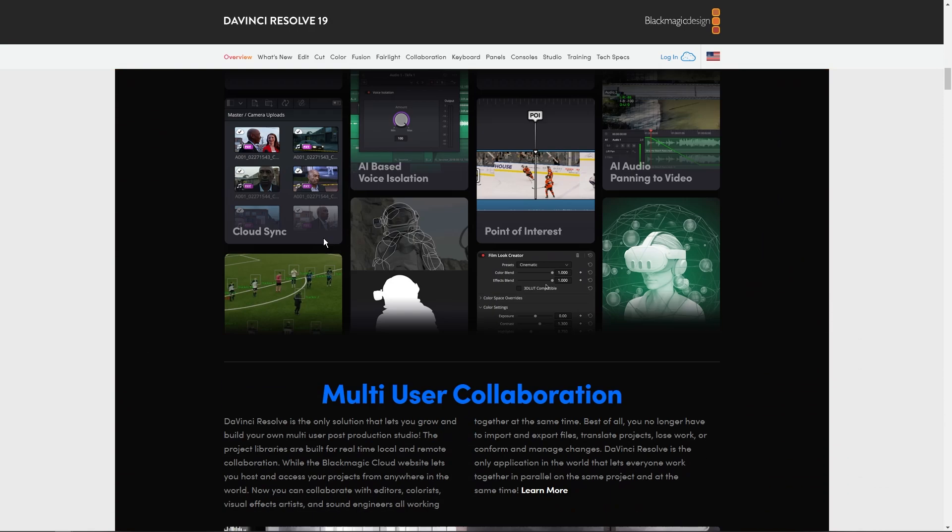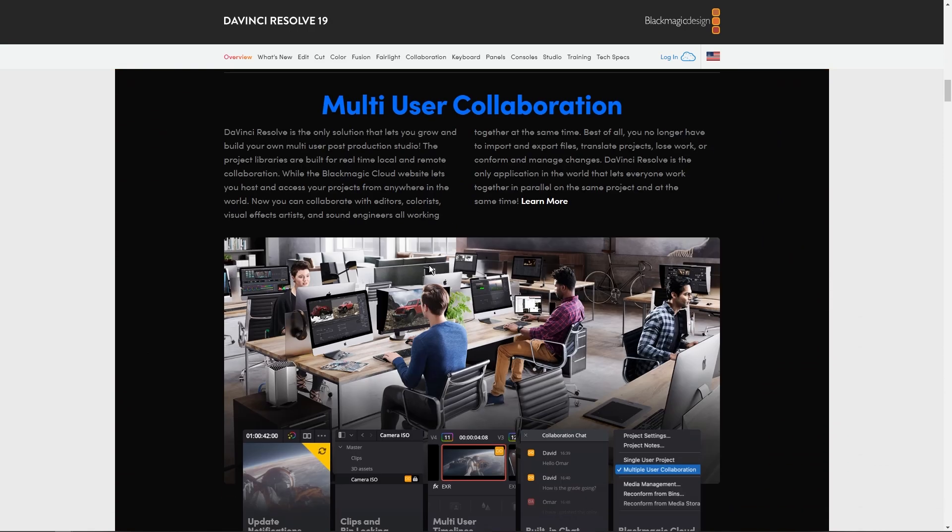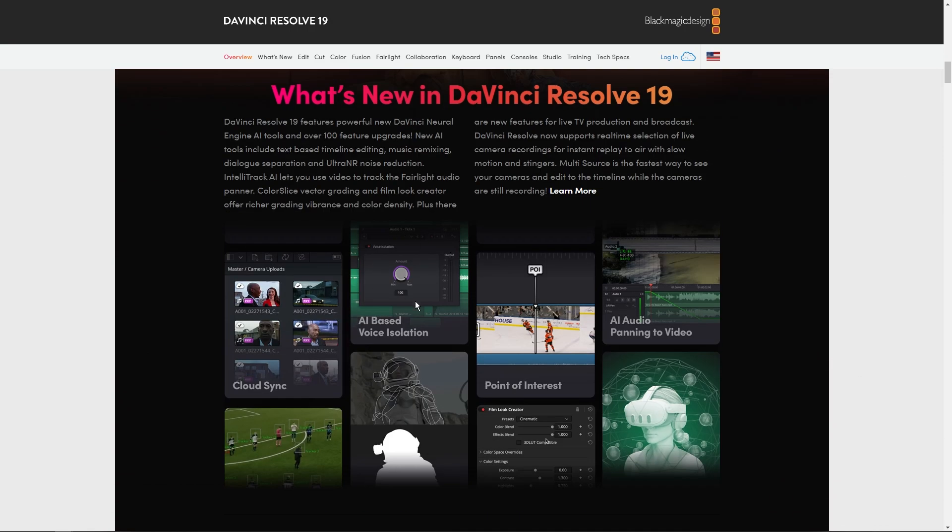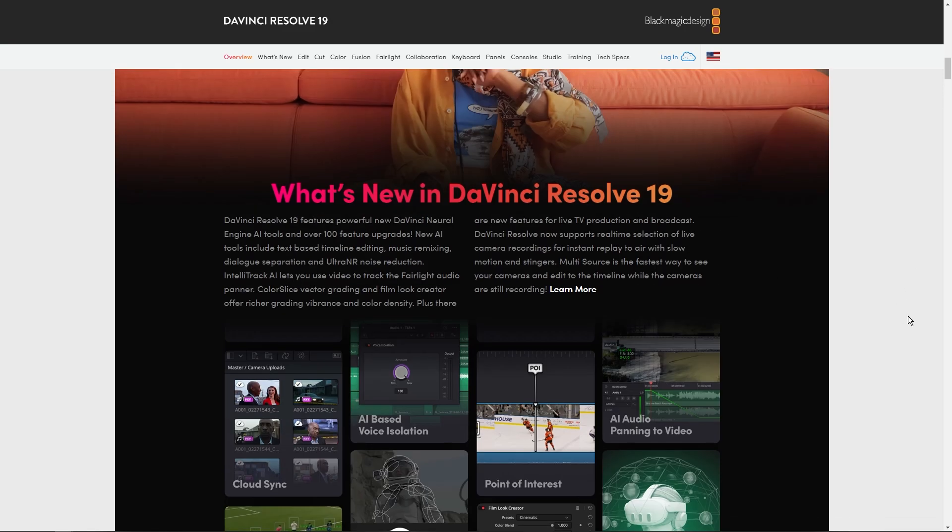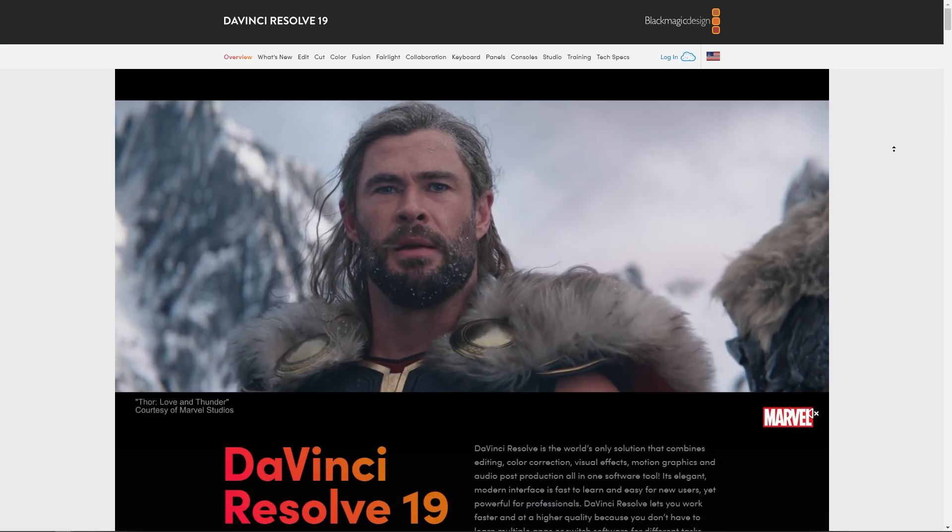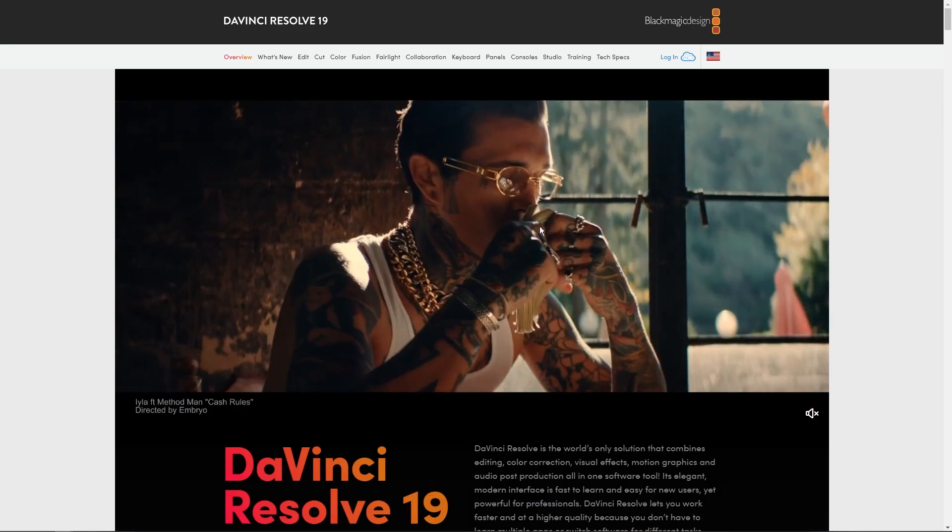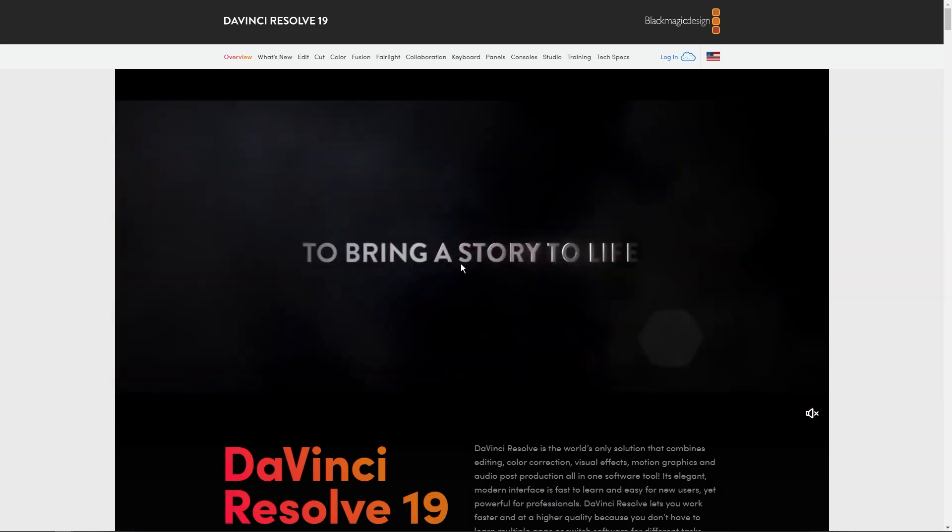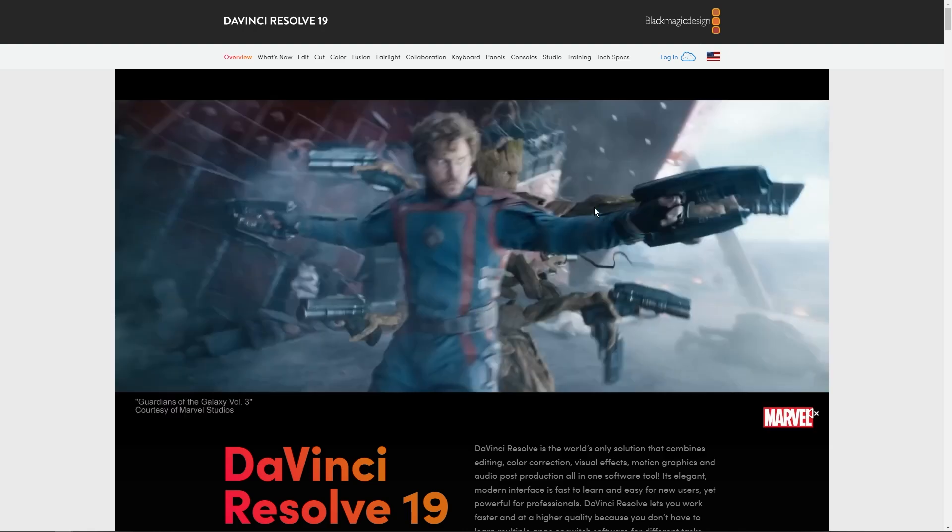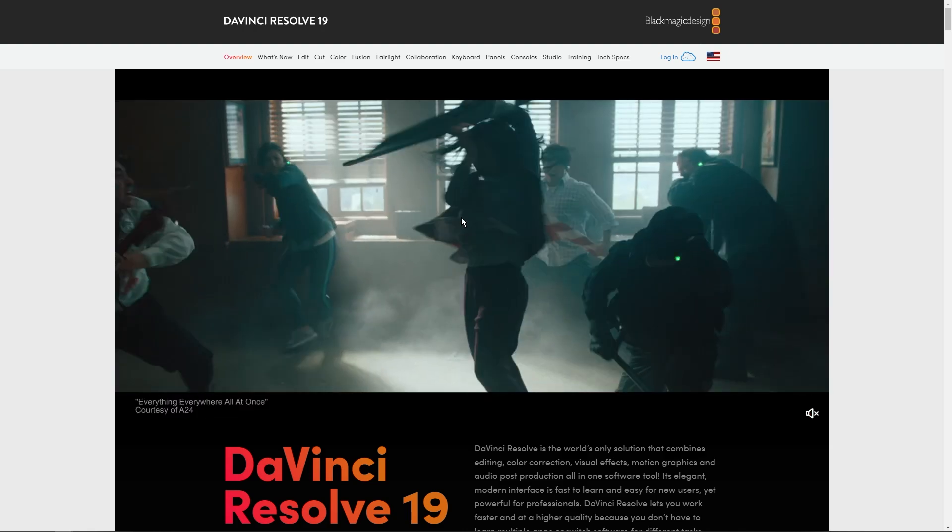So this is the use of AI in DaVinci Resolve. And as you can see, when you go back up, you can see that it is used in Marvel movies right here. It is featured here.